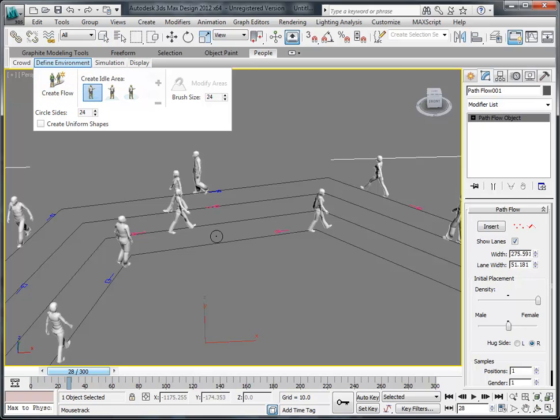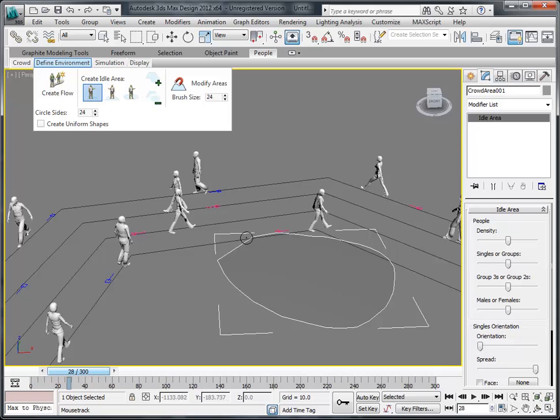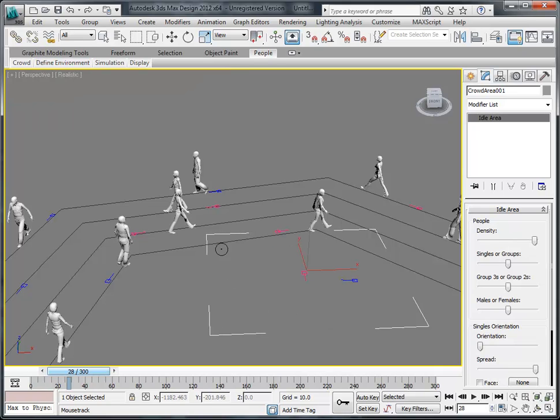So those are people that are just standing around reading books, answering cell phones, using hand gestures, just staying immobilized.